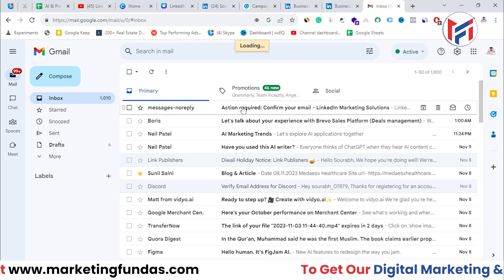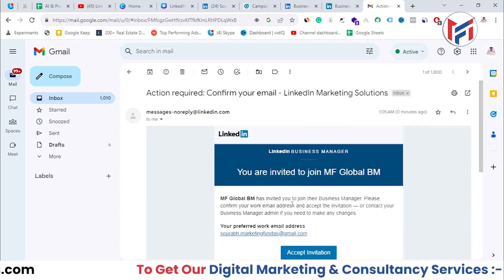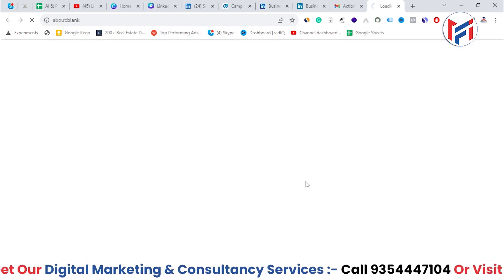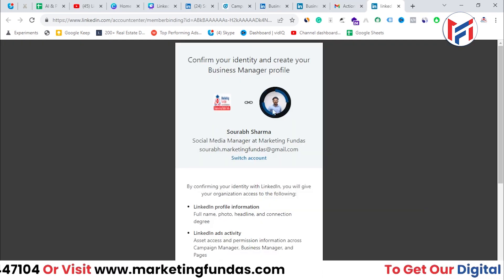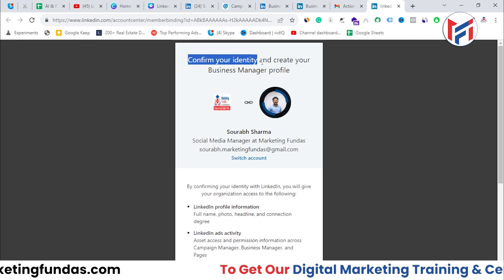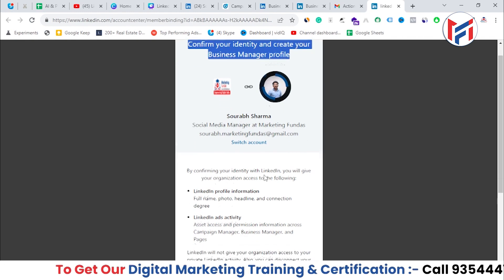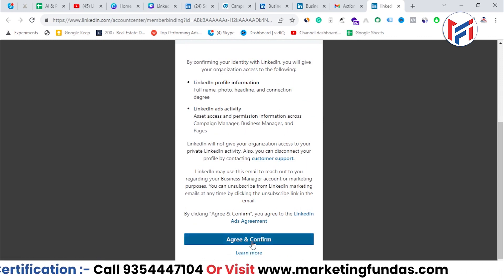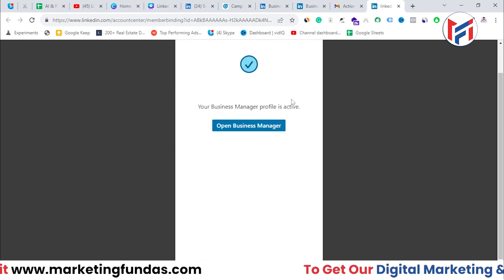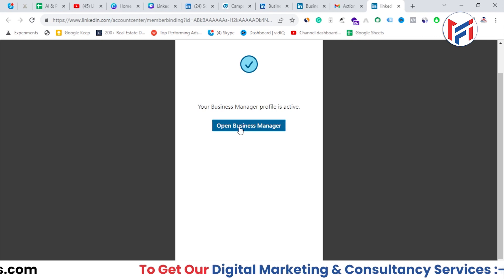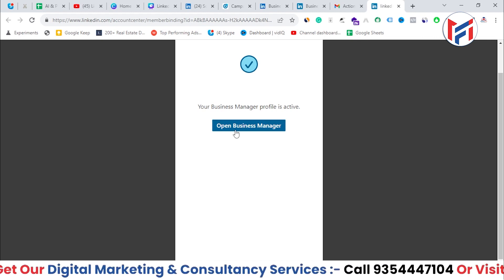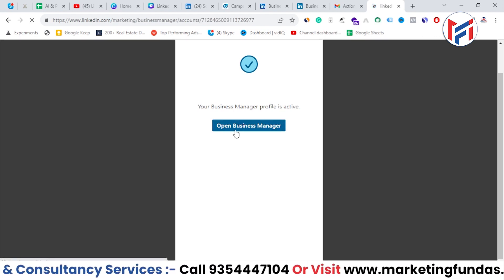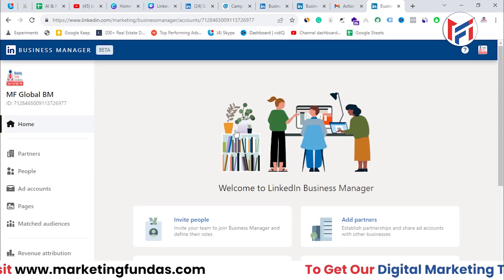I got the email directly from LinkedIn. I need to confirm the invitation to create the Business Manager account. It's asking me to confirm my identity and create my Business Manager. Since I'm already logged in on this browser, it won't ask for extra information. I'll click 'Open Business Manager' to confirm.